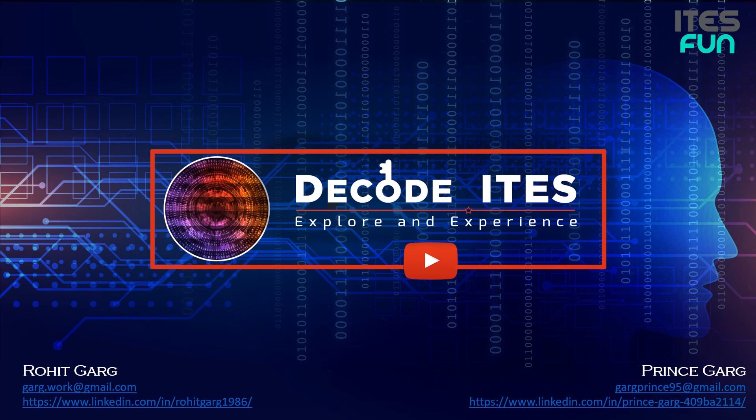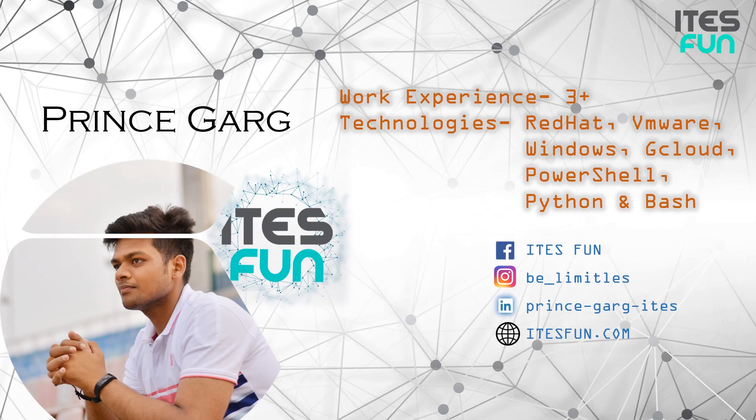Hello everyone, welcome to DecodeITES. This is a single learning platform for multiple IT infrastructure technologies. Do like, share and subscribe our channel to never miss out our videos. Let's continue with the learning.